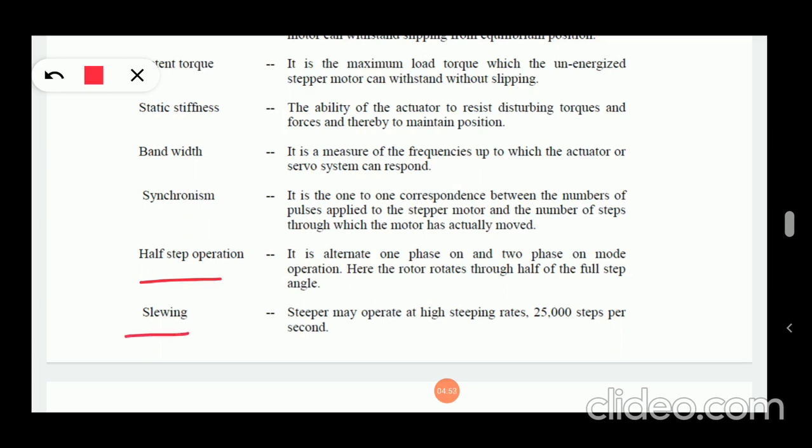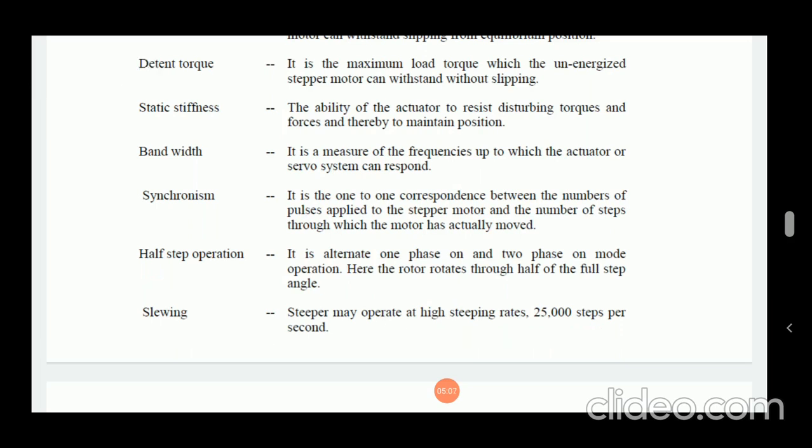Next is slewing — a stepper motor may operate at higher stepping rates, that is 25,000 steps per second. These are the key points or important terms regarding the stepper motor.